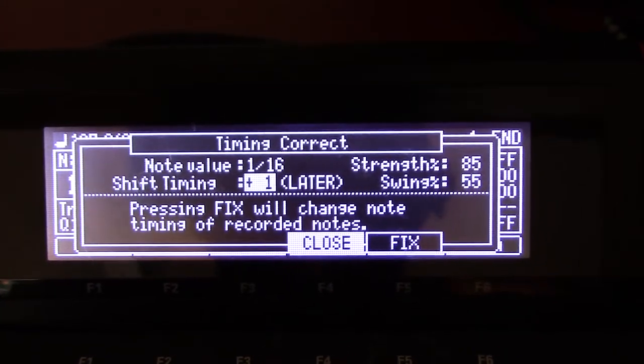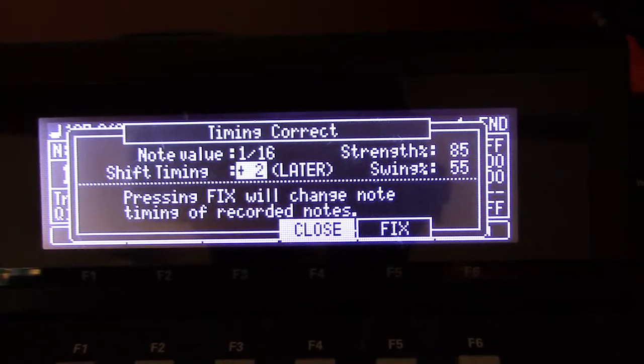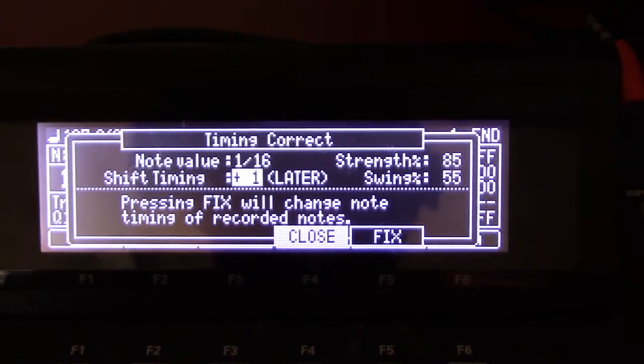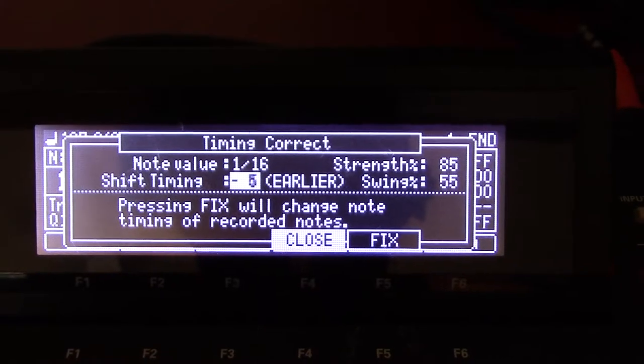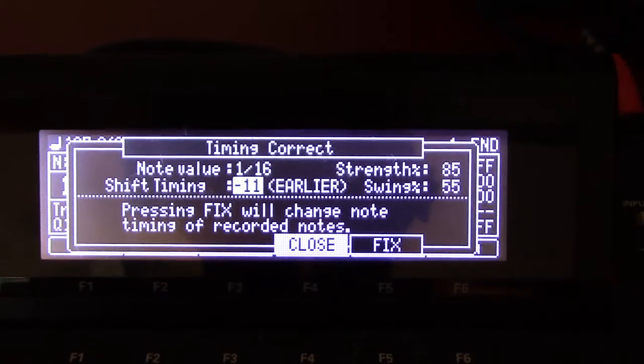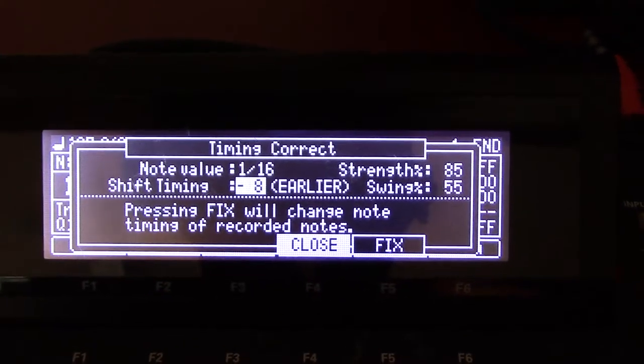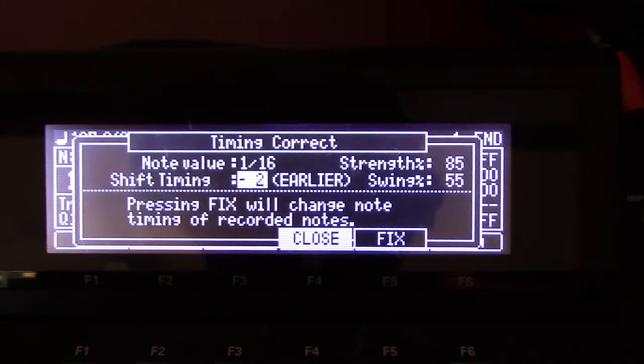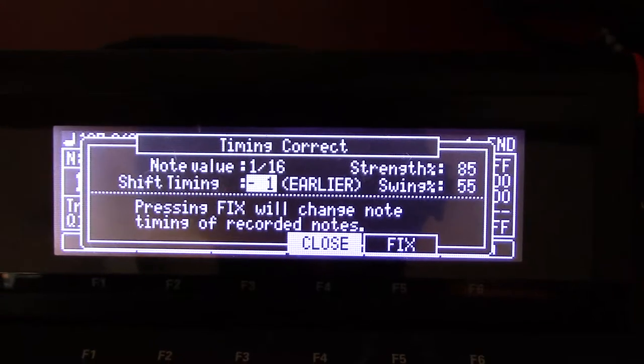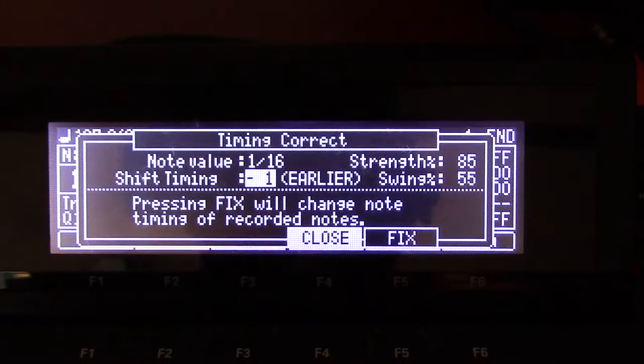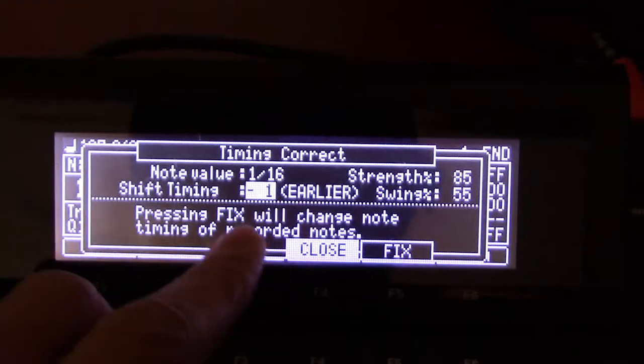But I know that one and two are pretty minuscule. So if you have a bass part that needs to lay back a little bit, maybe start with minus one and see how that feels. Go one step up at a time.